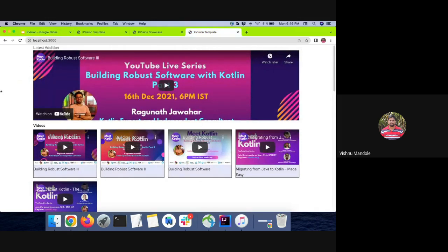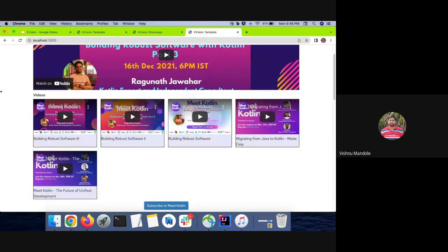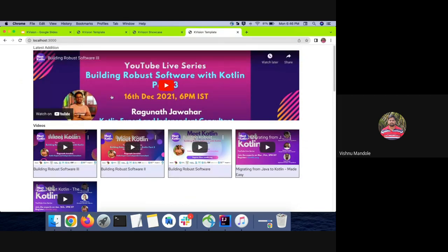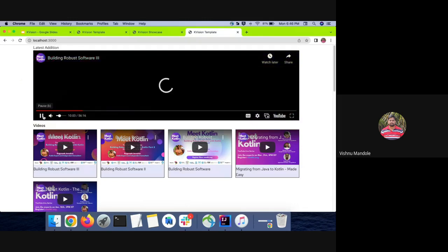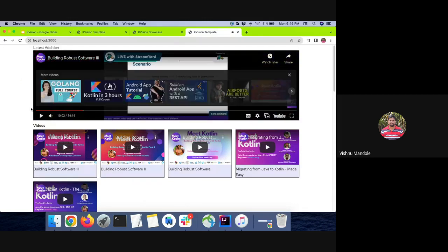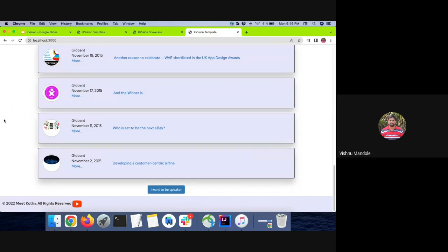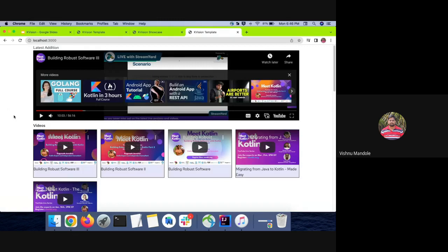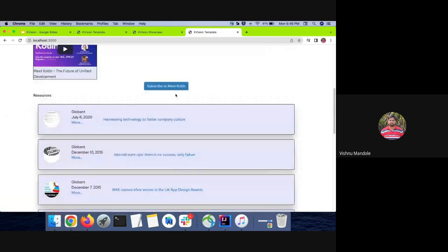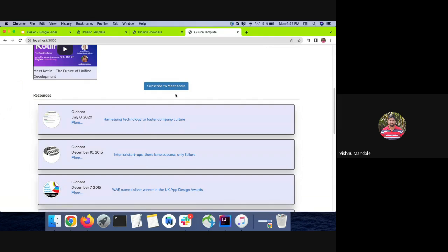In that, we have fetched some latest videos from our channel and populated in a grid. And one video is added at the top, we can play here directly. And the same way we have fetched articles from medium.com using the Medium API. So in that we can see the top 10 articles. And here is one more button like subscribe to Meet Kotlin, which navigates to our channel and allows us to subscribe to the channel if not.